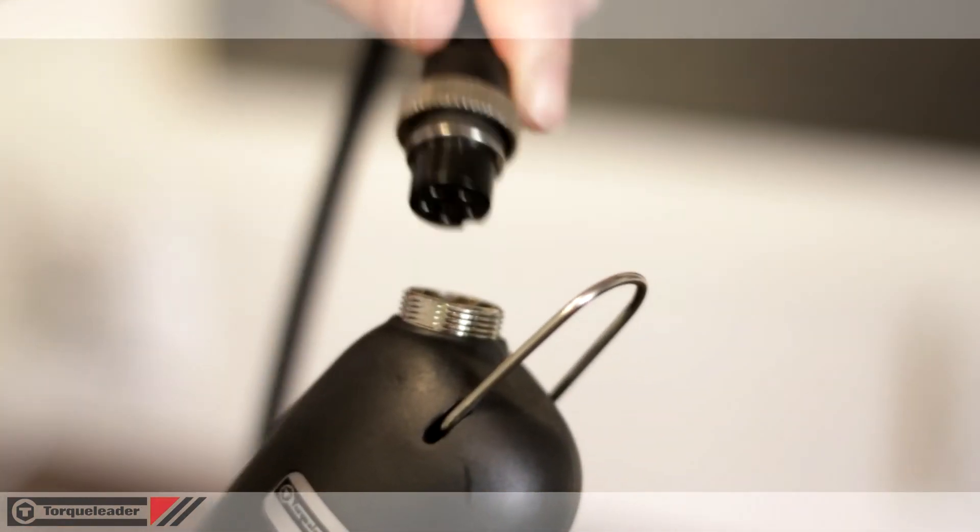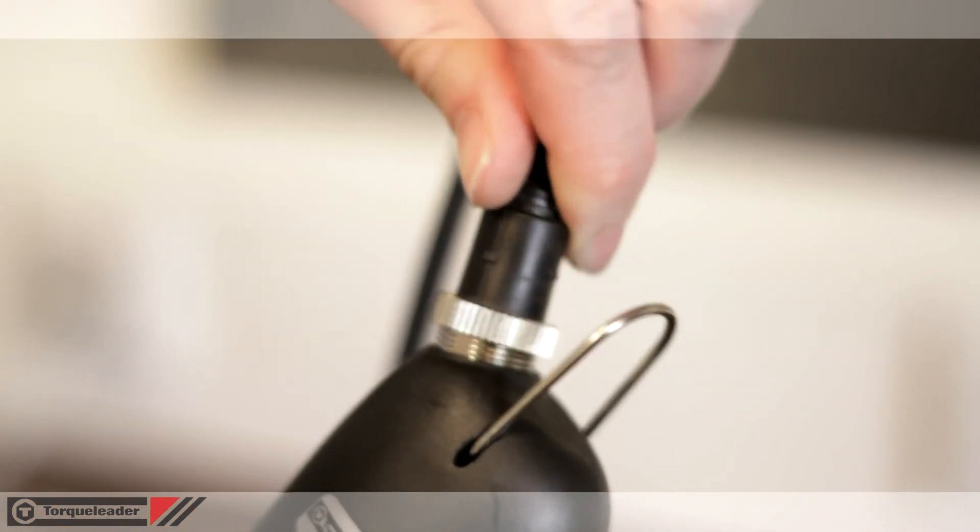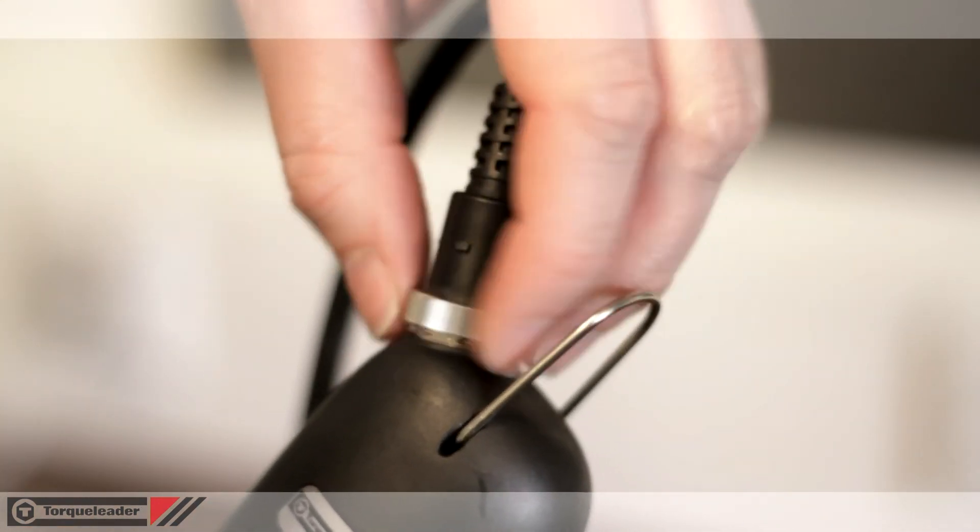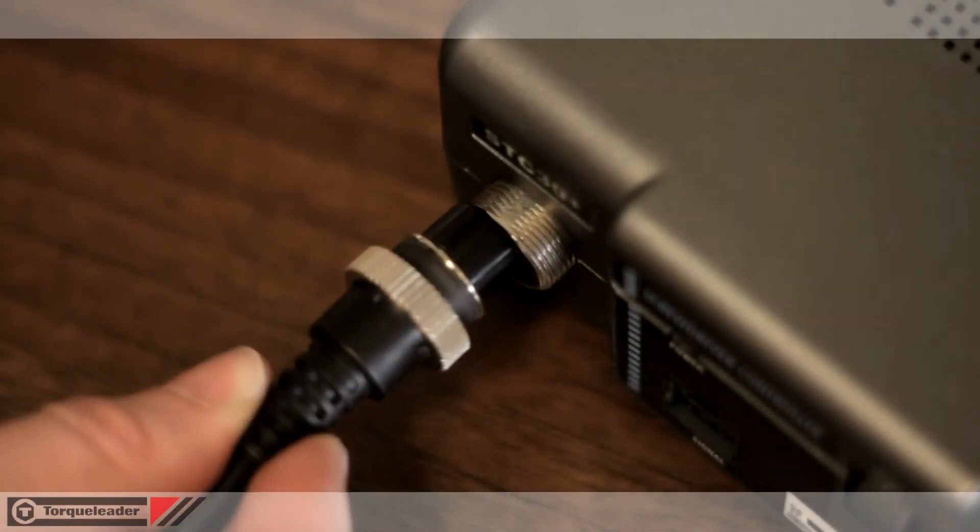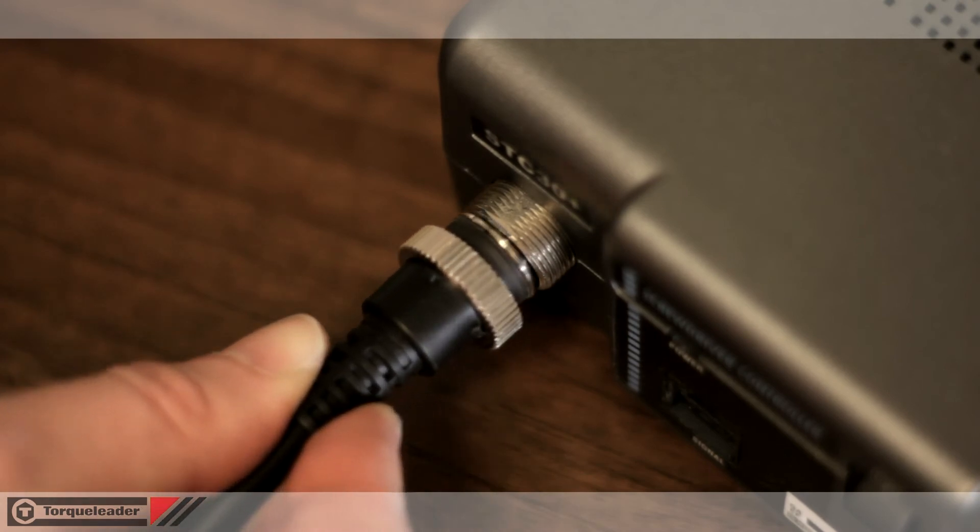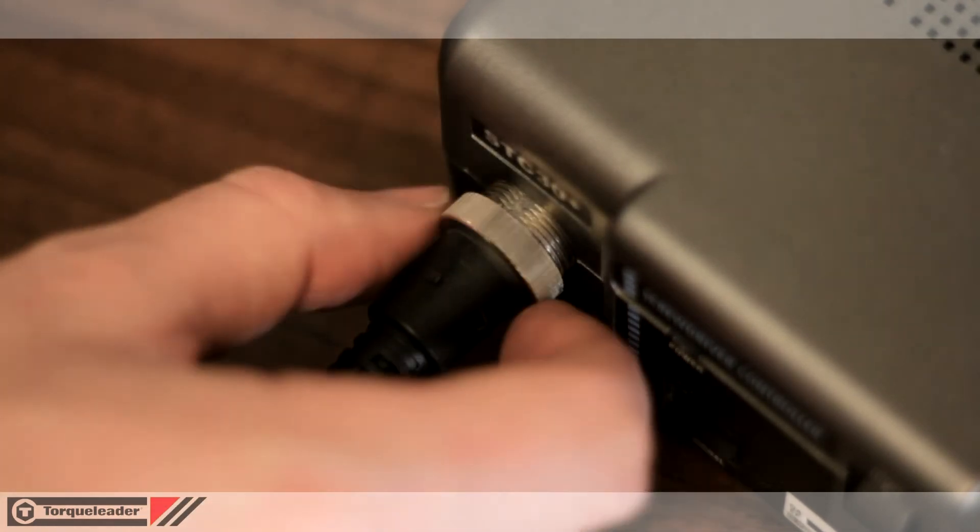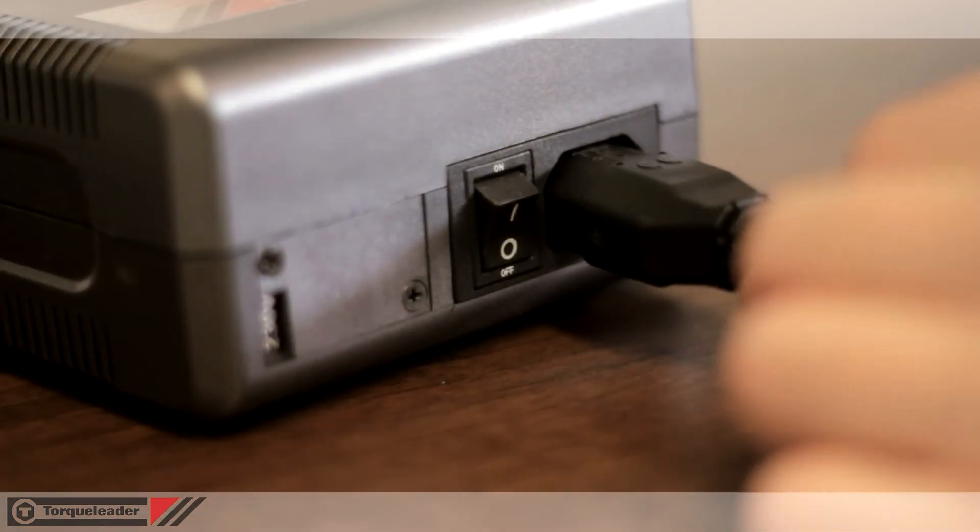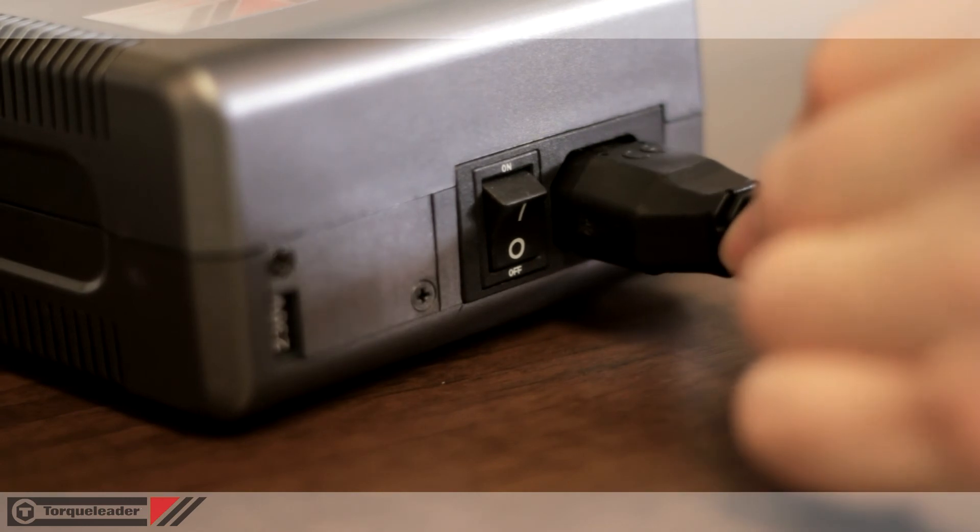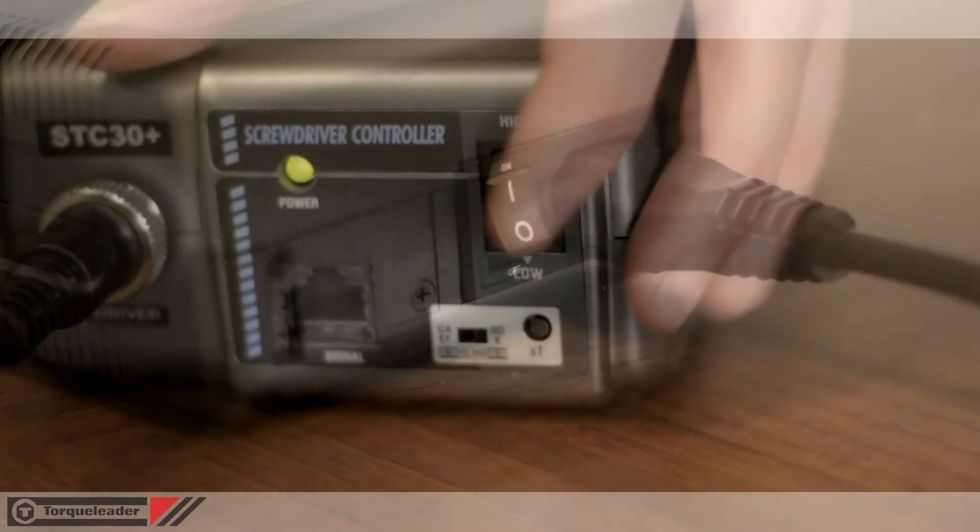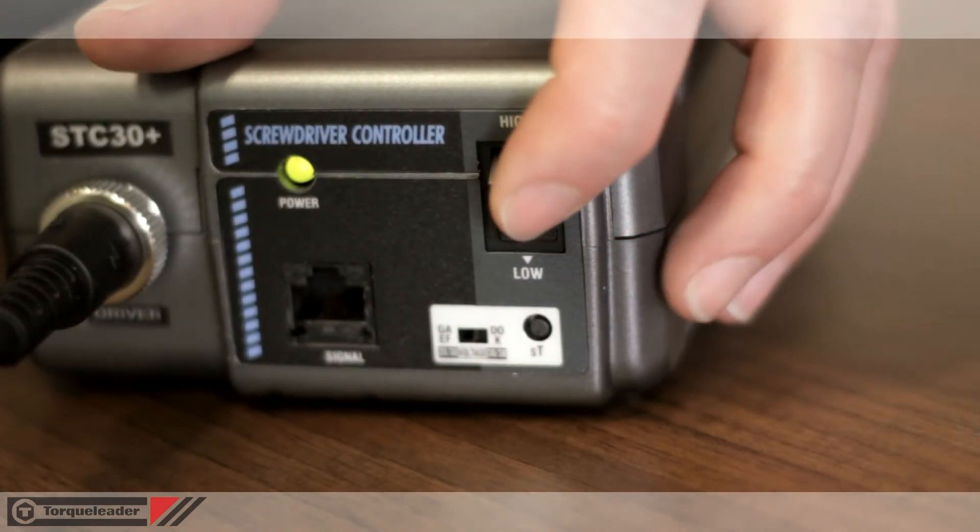Each driver needs to be coupled to an STC30 Plus controller. The controller can be used at either 110 or 230 volts and features high and low speed selection.